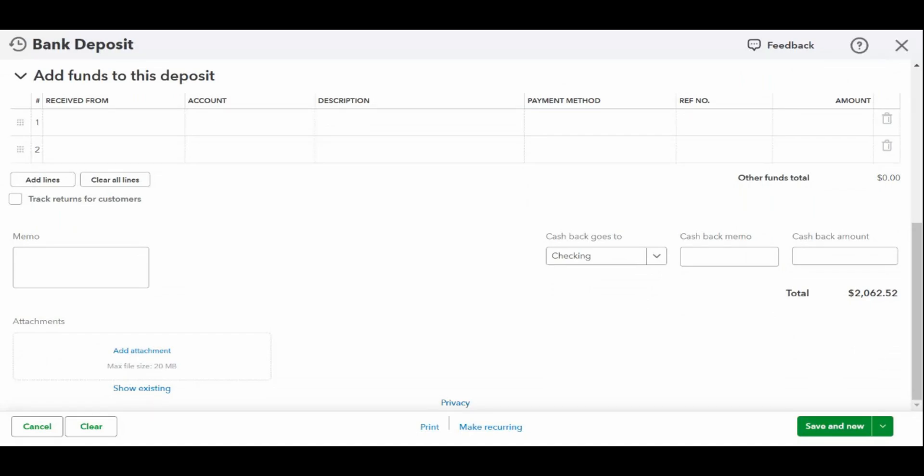The bottom of the bank deposit screen allows you to record any cash back you receive from the deposit. This can happen if you are depositing a check that is greater than the amount you need to deposit and the bank returns the excess amount to you in cash. If you receive cash back at the time of the deposit, then you must specify the amount and an account or category. Any cash back will reduce the deposit recorded in your check register to match the actual deposit on your bank statement.